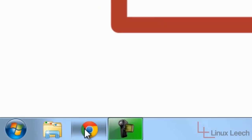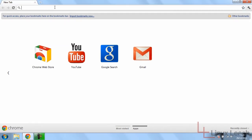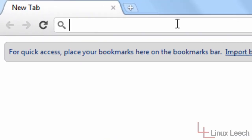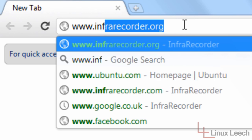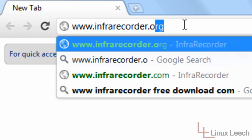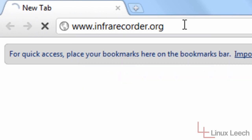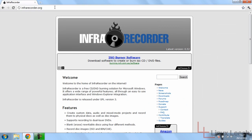The first step you want to take is to open up your web browser and go over to www.infrarecorder.org. So we're going to use InfraRecorder to actually burn the Ubuntu image to a CD.